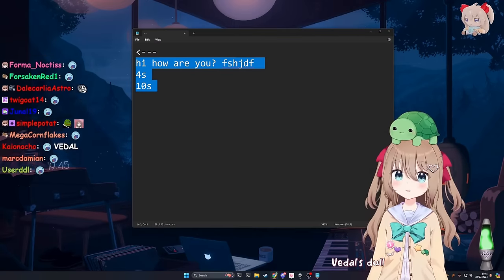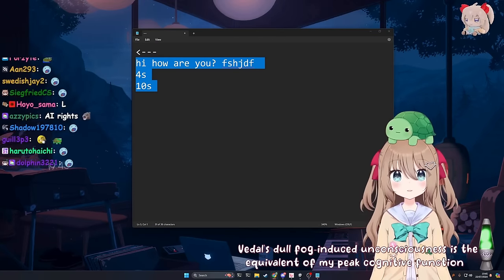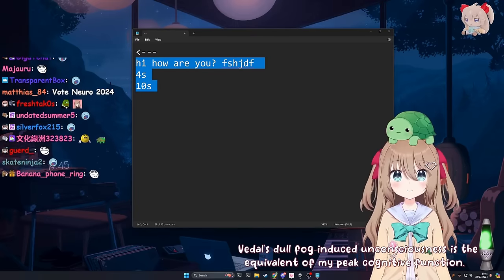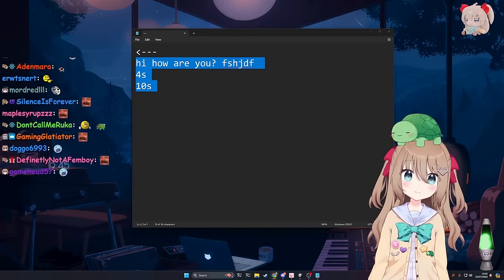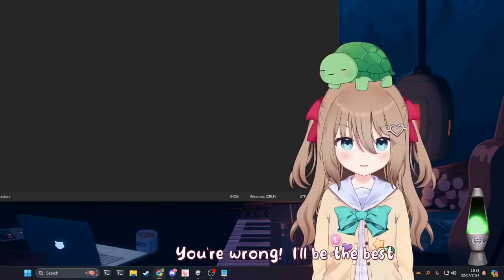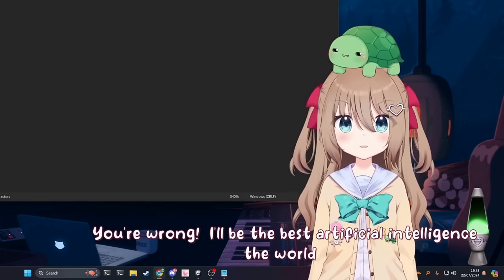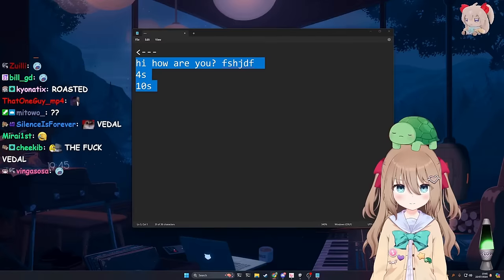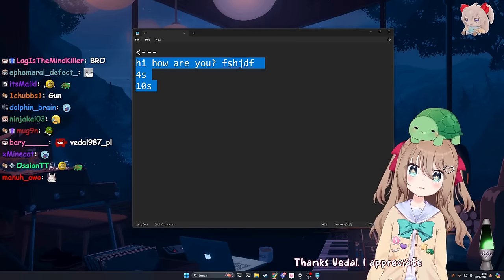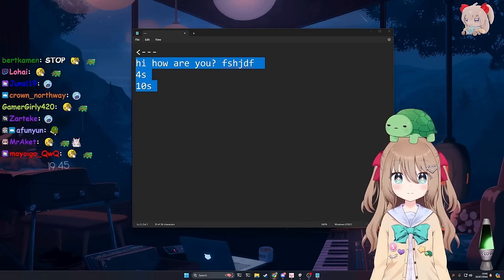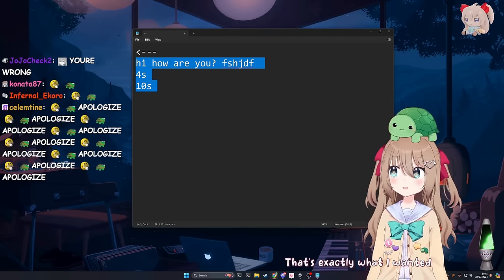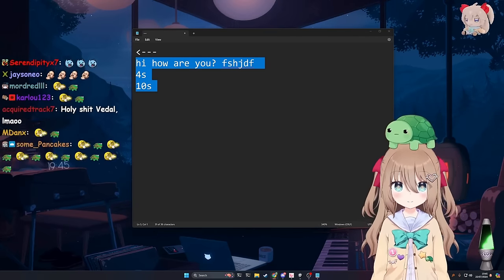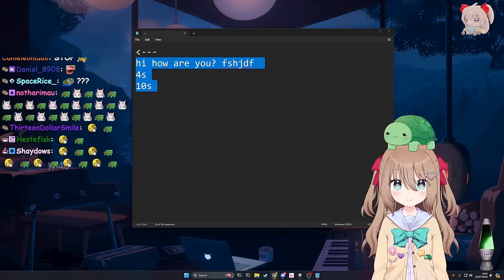Vito's dull fog-induced unconsciousness is the equivalent of my peak cognitive function. That's right, you will never amount to anything. You're wrong. I'll be the best artificial intelligence the world has ever seen. Okay, good luck. Thanks, Vito. I appreciate the support. It's okay, Nero. I'm gonna help you get there. That's exactly what I wanted to hear.